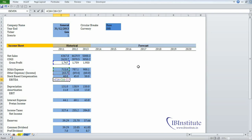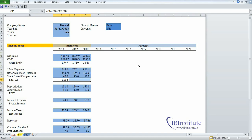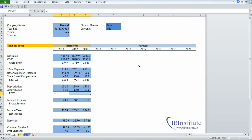Other income is written as a negative, so when you put a minus before other income it will be added. Then minus stock-based compensation, press Enter, highlight the range, press Control+R. Now there is another way to do it: select the range first, put an equal, then EBITDA minus depreciation minus amortization, and press Control+Enter. If you press Control+Enter, the highlighted range will have the same formula applied.